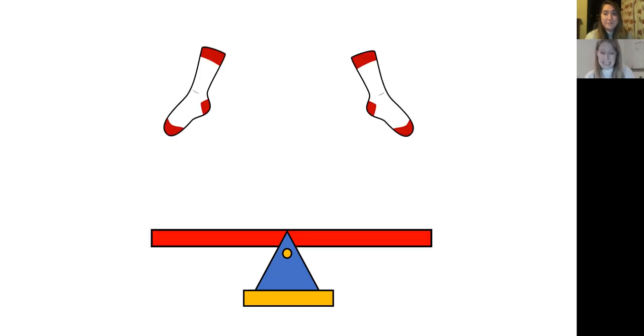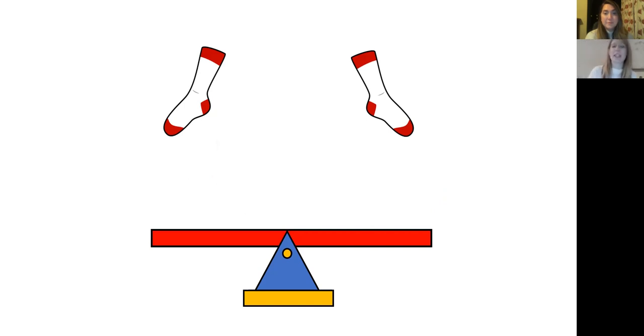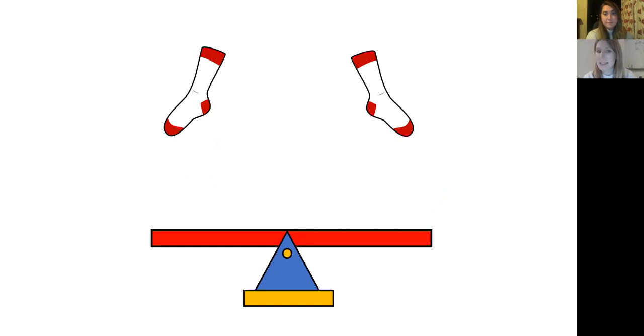And now we have two items, two things that are the same. We have two socks here. So I wonder what will happen when we place the socks on our scales. Can you show a grown up with your arms?